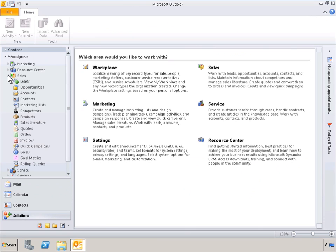Another nice thing about the Outlook client is that you can see all of the Microsoft Dynamics CRM-related features in the left-hand navigation pane right within the Outlook interface. There is no need to press Alt plus Tab or go back and forth between multiple applications. Microsoft Outlook and Microsoft Dynamics CRM are, in essence, one and the same program.